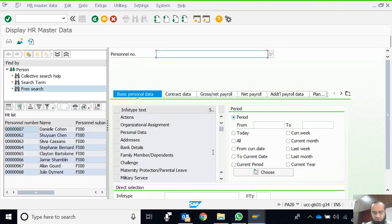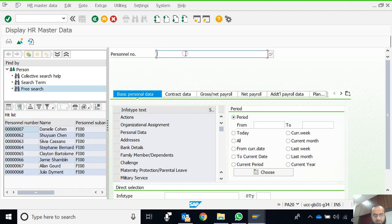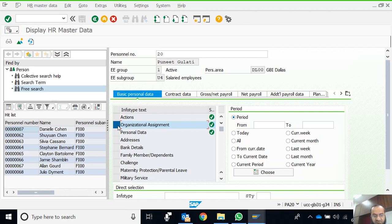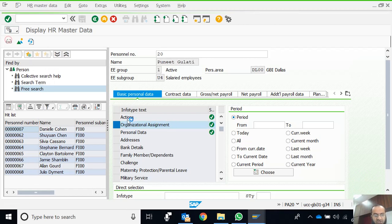Continuing with the same T-code PA20, I am now displaying employee number 20. I want to display his position, which in SAP means designation, and which part of the organization he's working on. This is contained in info type Organizational Assignment.